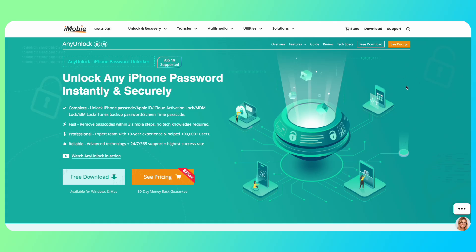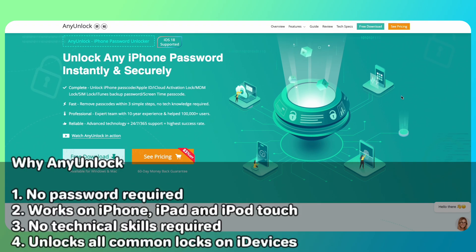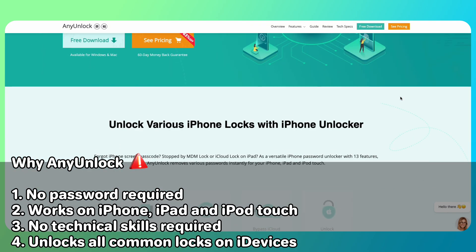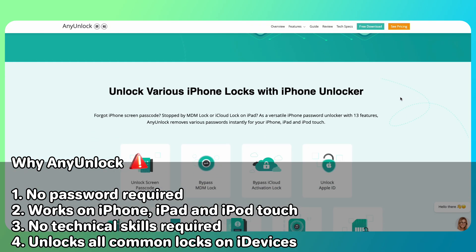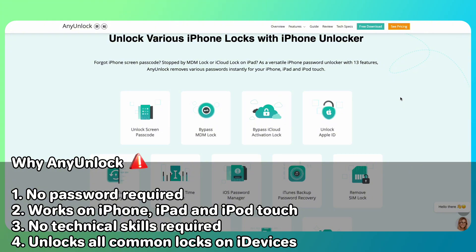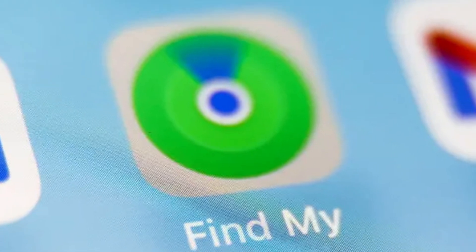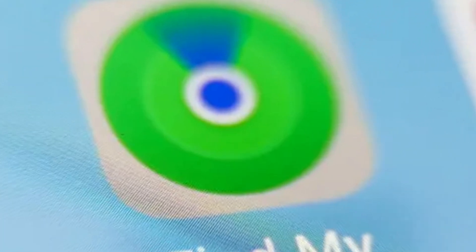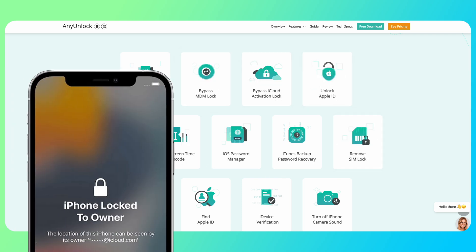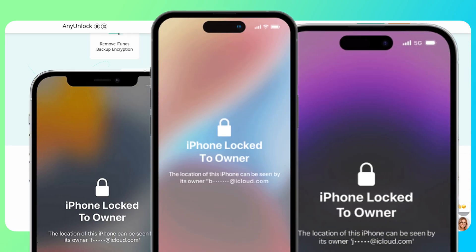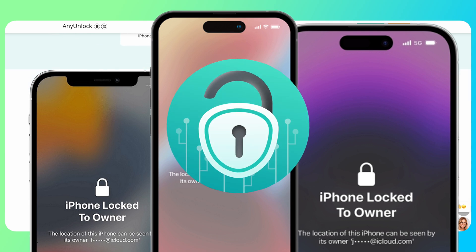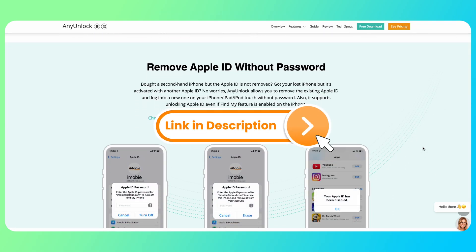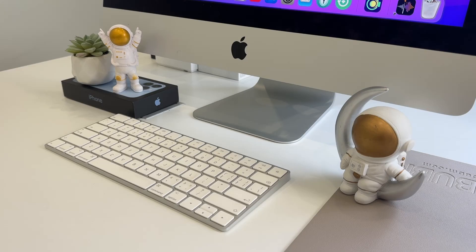Any Unlock is a powerful iPhone unlocking tool that helps you unlock the Apple ID without a password. After removing the Apple ID on the device, the Find My iPhone feature will be turned off directly. In addition, if your second-hand iPhone is stuck with an activation lock, Any Unlock will also be the best choice to easily bypass the iCloud activation lock. Now follow the steps to unlock Apple ID with Any Unlock.